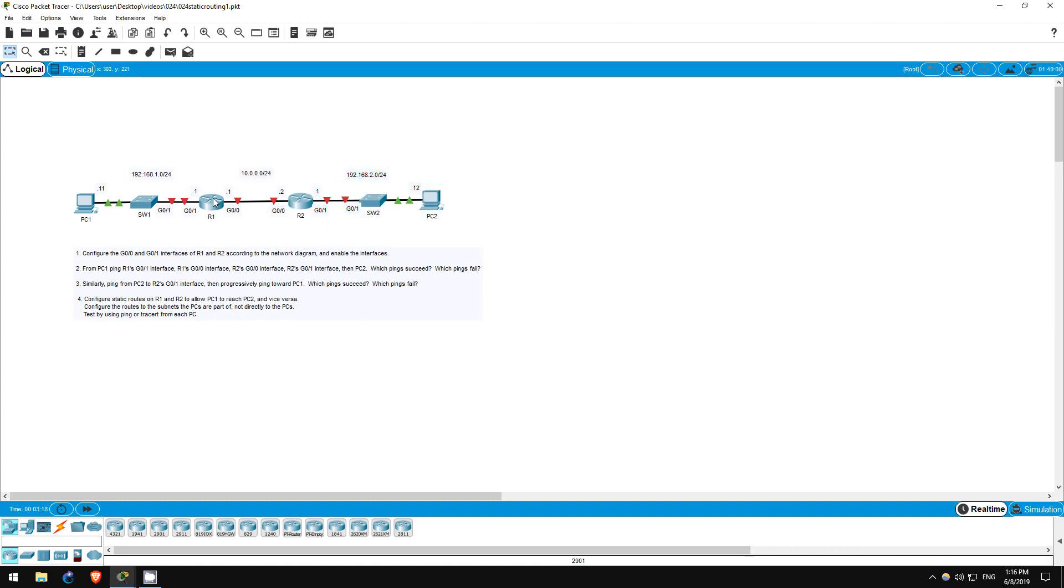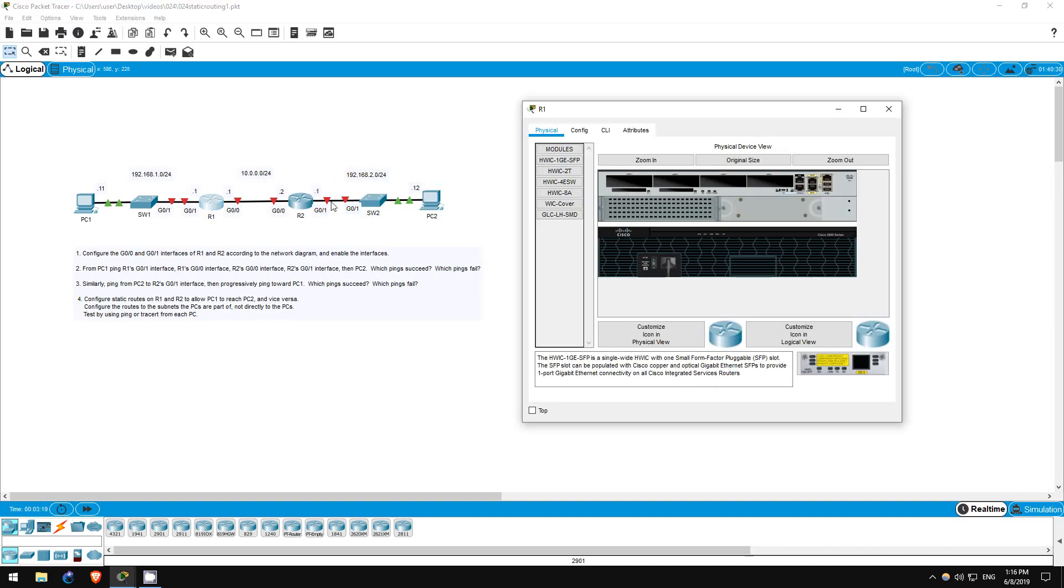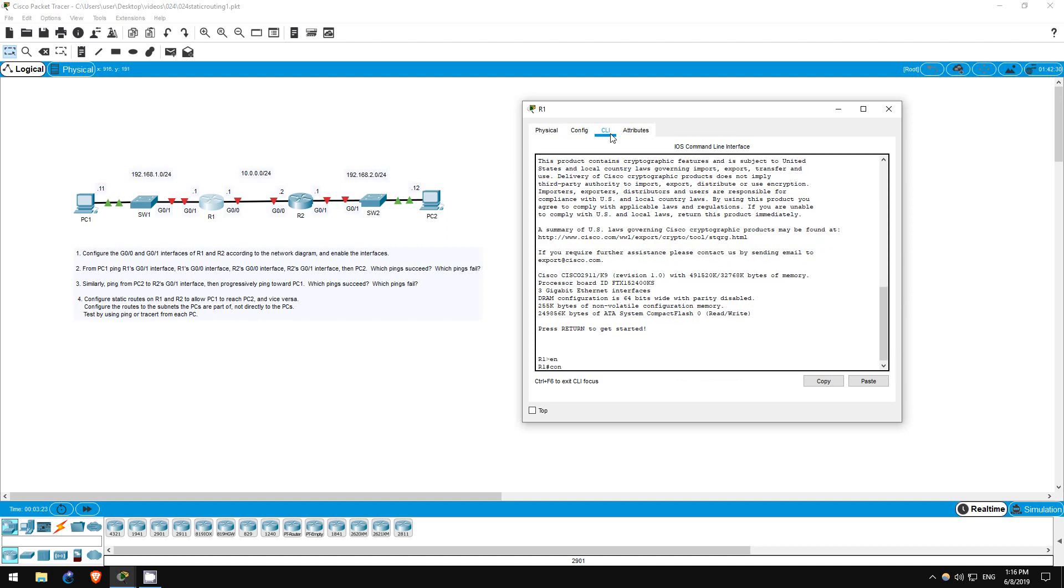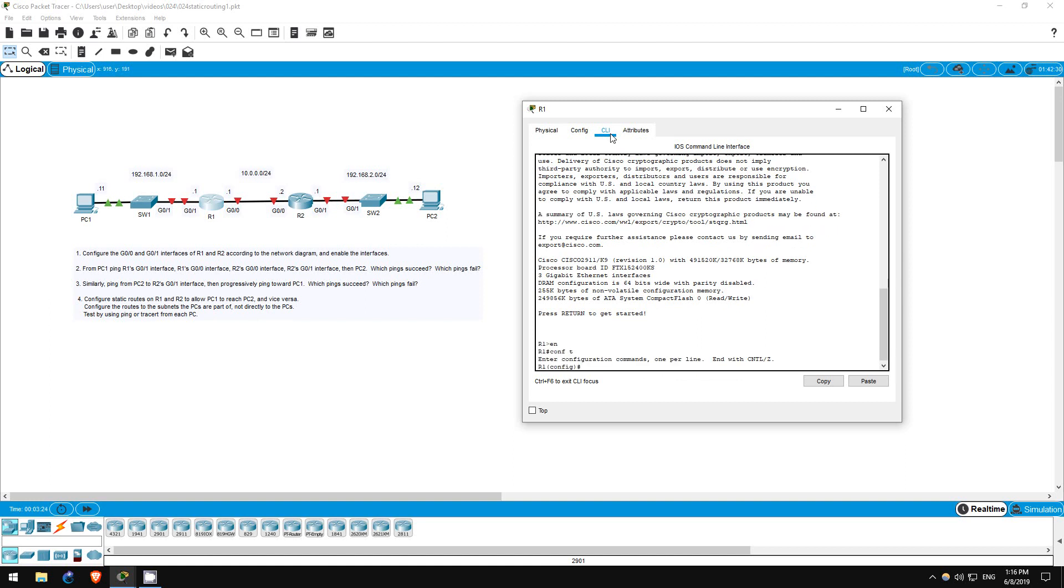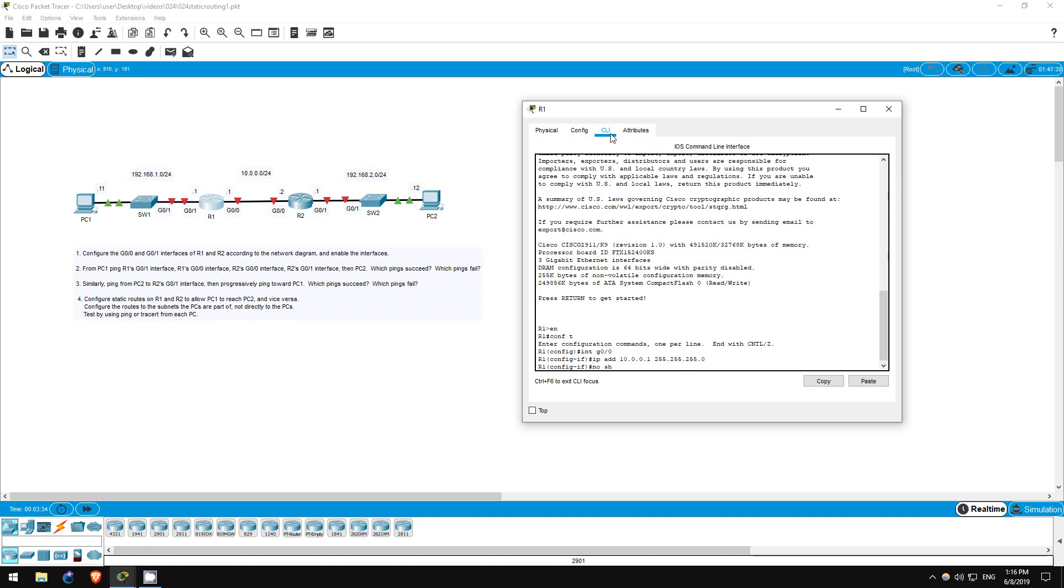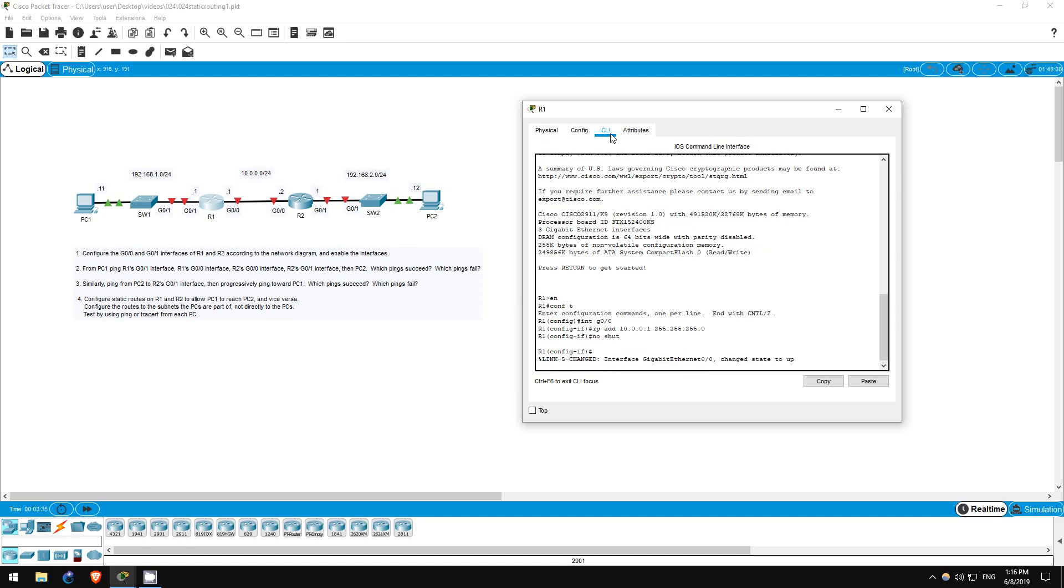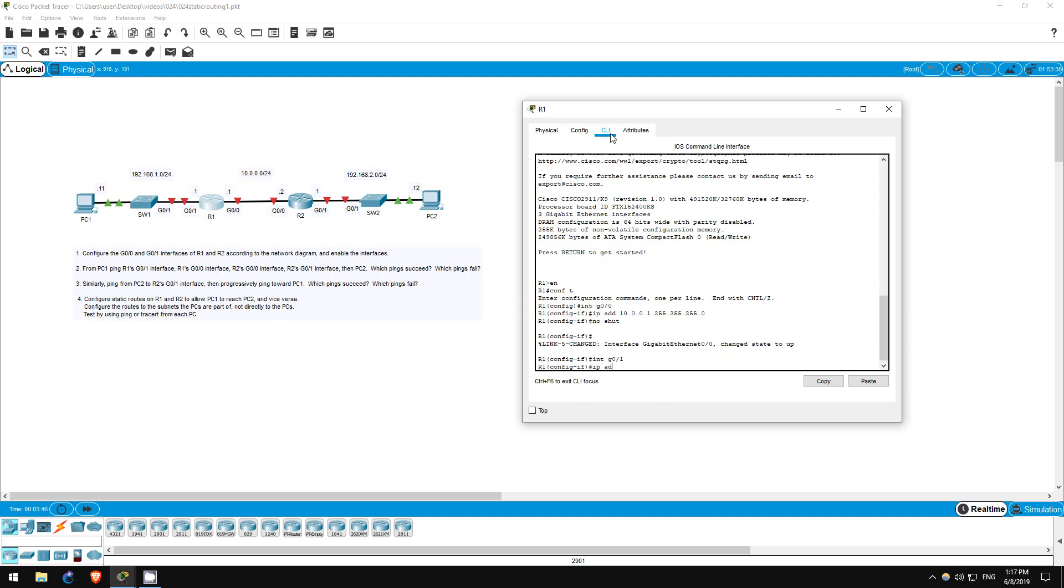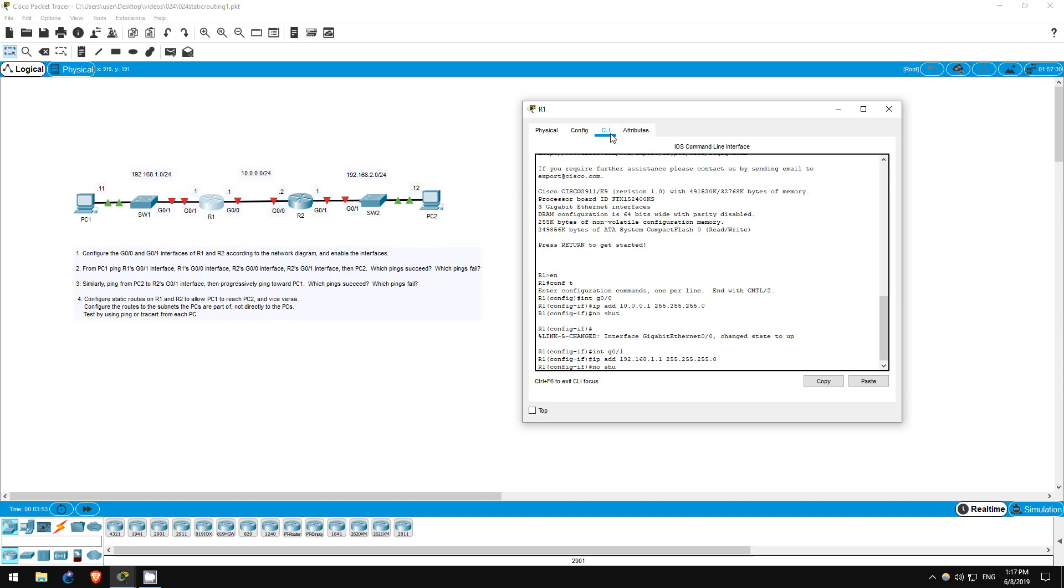Let's configure R1 first. Enable, Conf T, Interface G00, IP address 10.0.0.1 255.255.255.0, no shutdown. Okay, so that's R1's G00 interface, which is connected to R2. Now let's do the G01 interface. Interface G01, IP address 192.168.1.1 255.255.255.0, no shutdown.